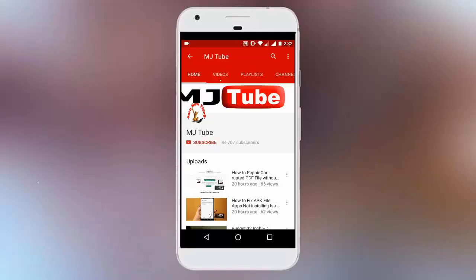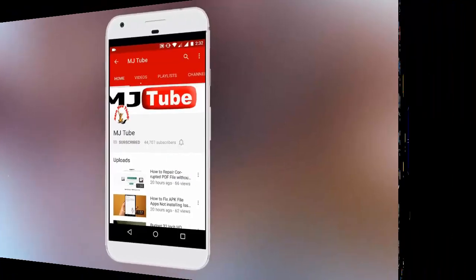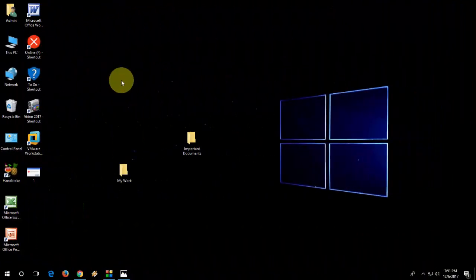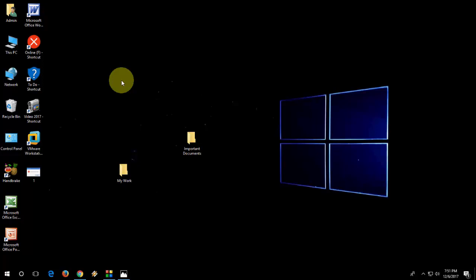Do subscribe to MJTube and hit the bell icon for latest updates. Hey guys, welcome back again, I'm MJ. In this video I will show you how to fix folder sharing errors.